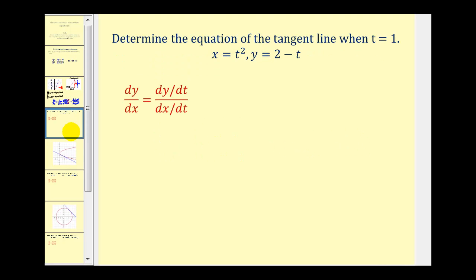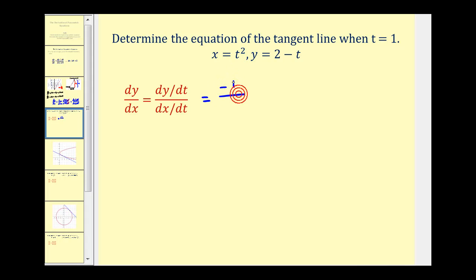Let's look at some problems. We want to determine the equation of the tangent line when t equals one. The first thing we have to do is find the derivative of y with respect to x. It'll be equal to dy/dt divided by dx/dt. dy/dt is equal to negative one and dx/dt would be two t. So dy/dx is equal to negative one over two t.